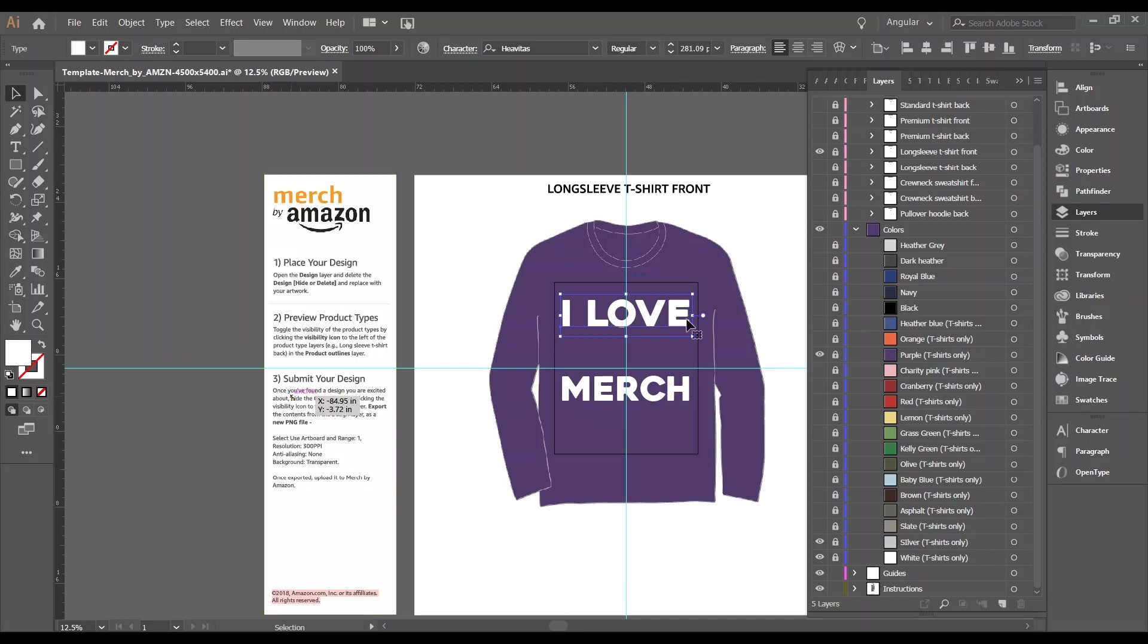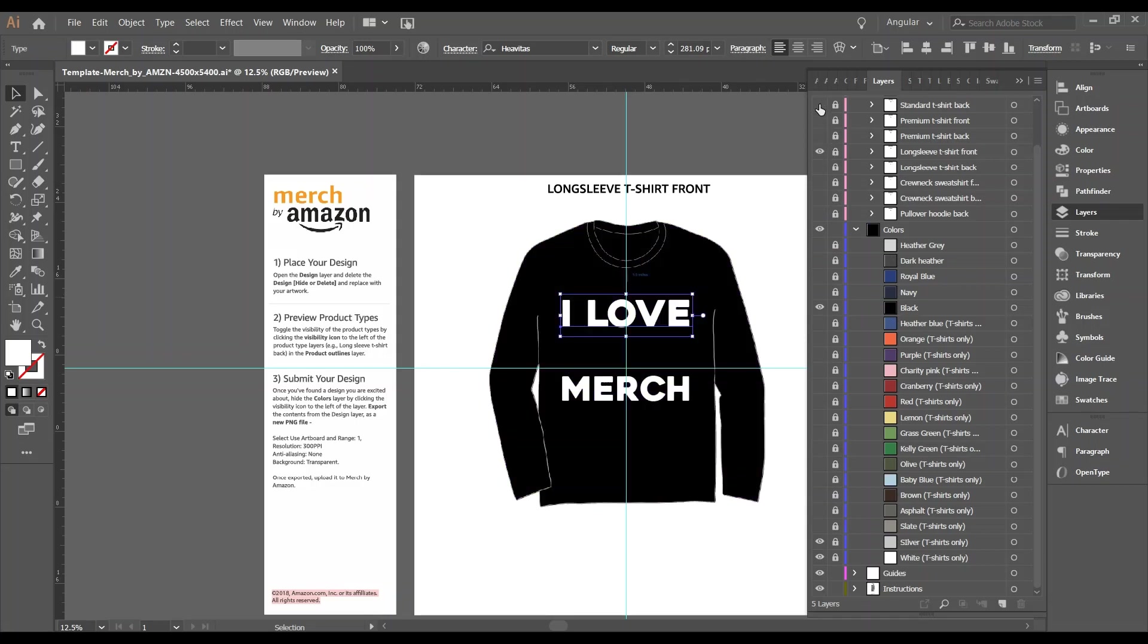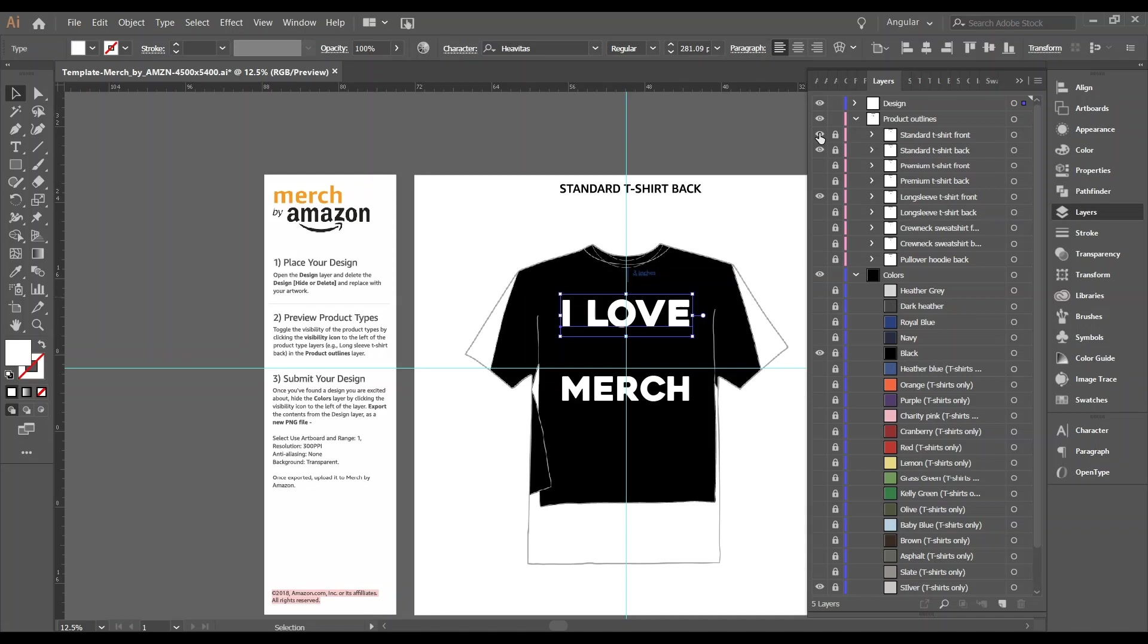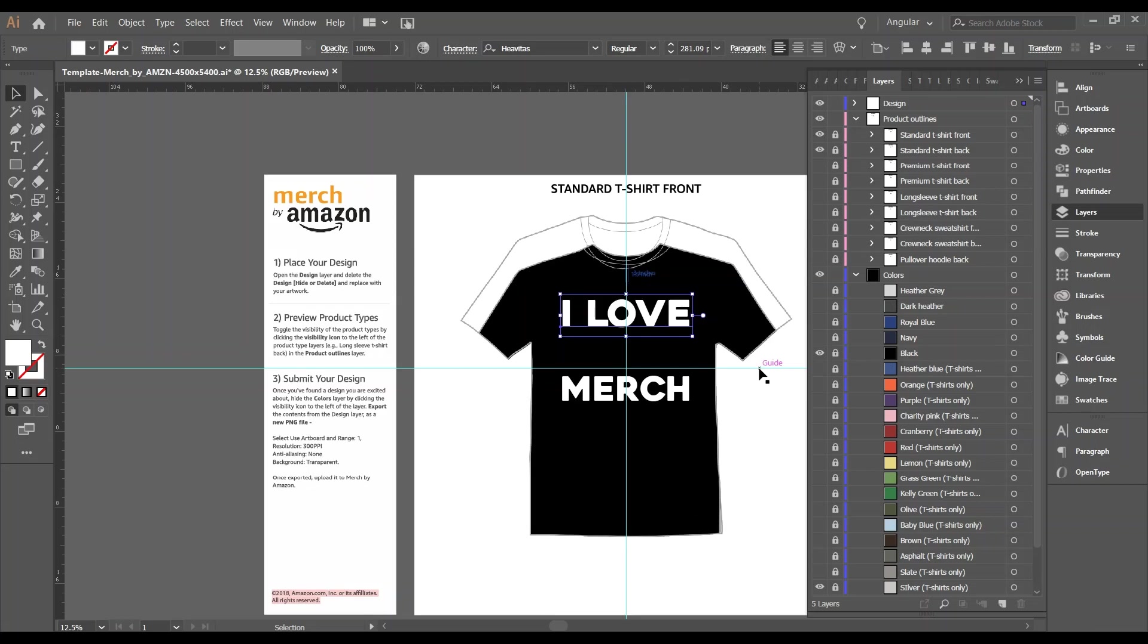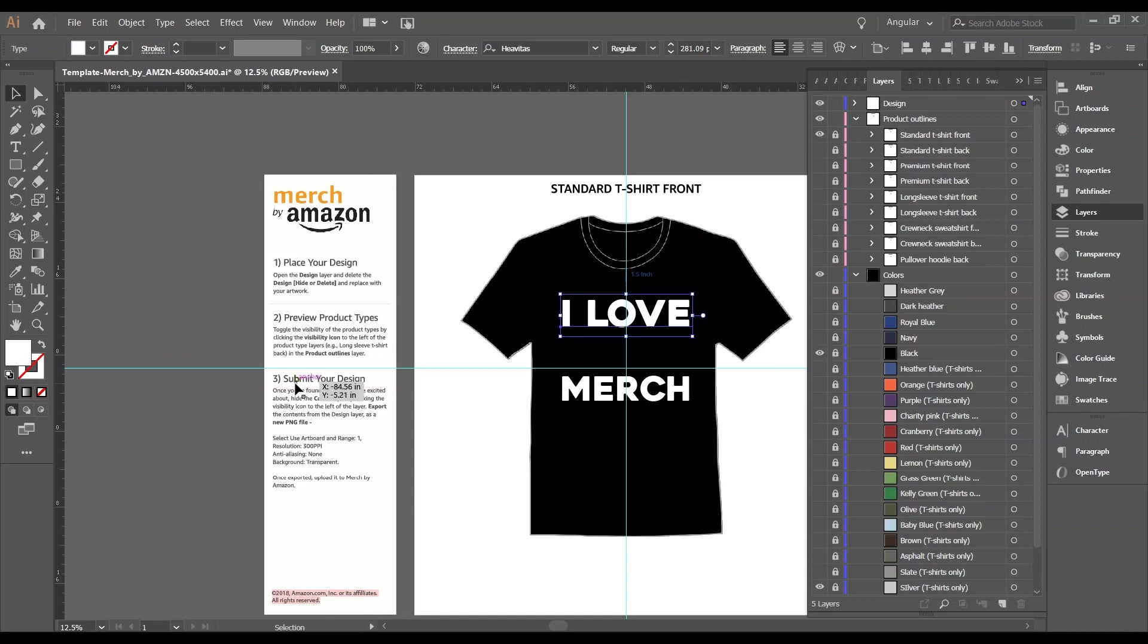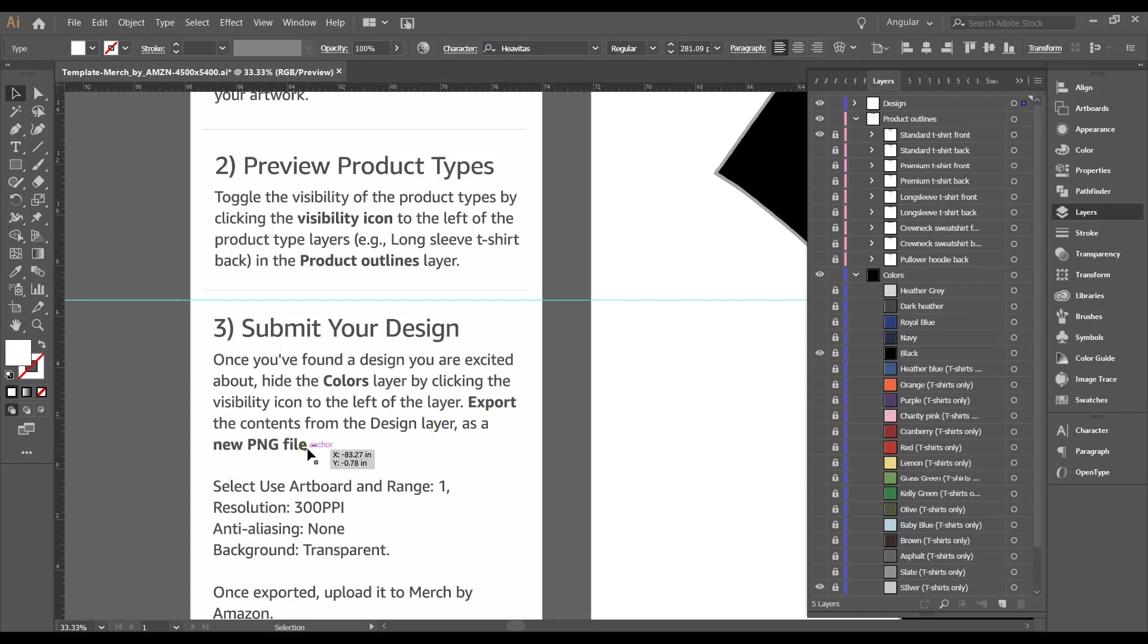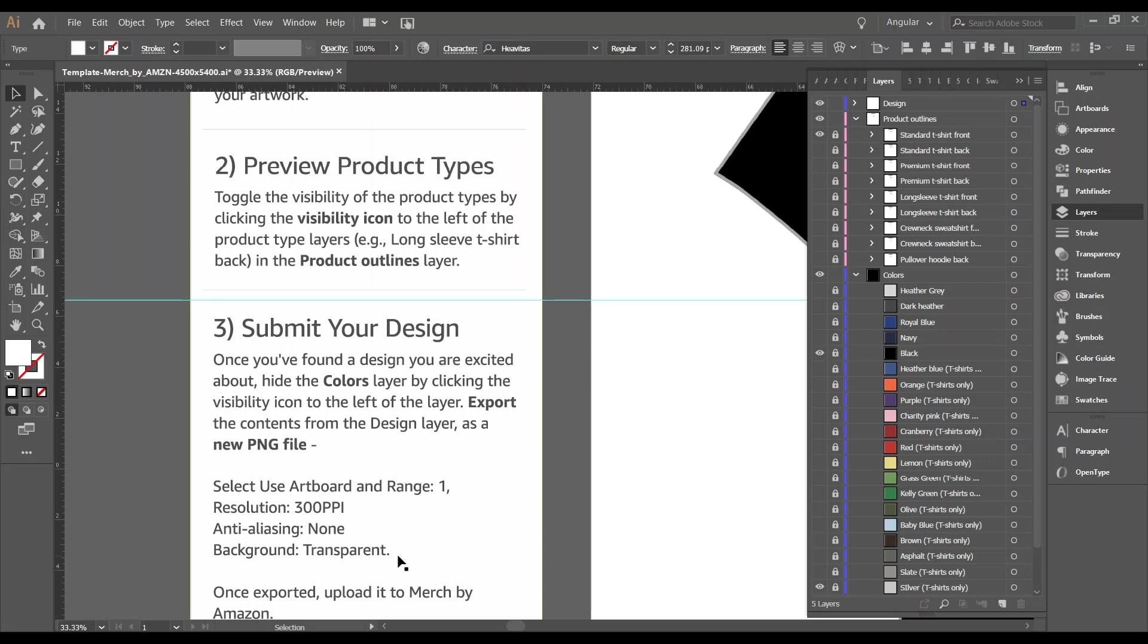So step three, your design is done. You kind of like it and let's go back to some standard. That's the back. Let's do standard t-shirt in black. So now we're done. We want to upload our design. How do we do that? Well, step three says submit your design. Just zoom in a little bit so you can read it. It says once you found a design you are excited about, hide the colors layer by clicking the visibility icon to the left of the layer and export the contents from the design layer as a new PNG. And these are the settings. Once you export, you're going to use artboard and range 1, resolution 300 ppi, anti-aliasing none, and the background transparent. So let's do it exactly as it tells us here.